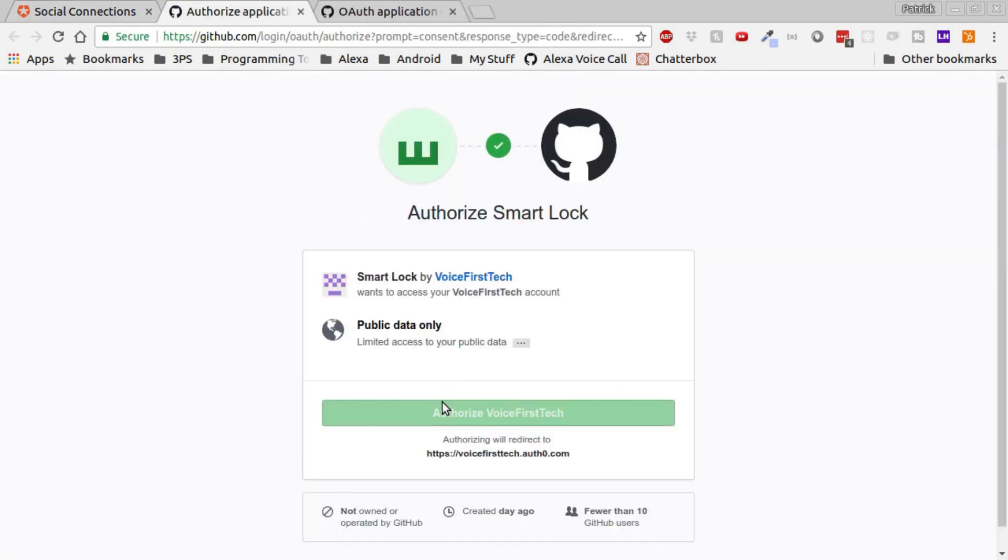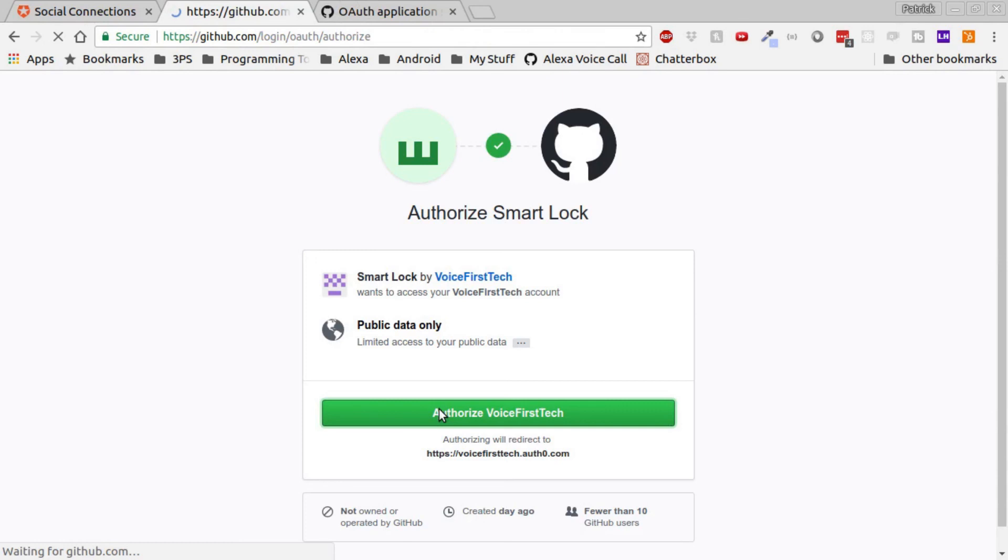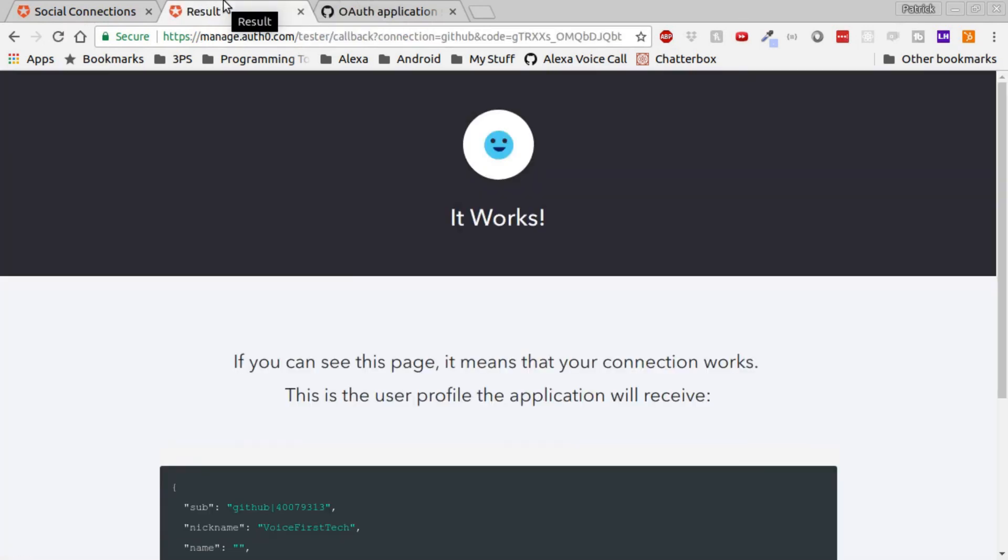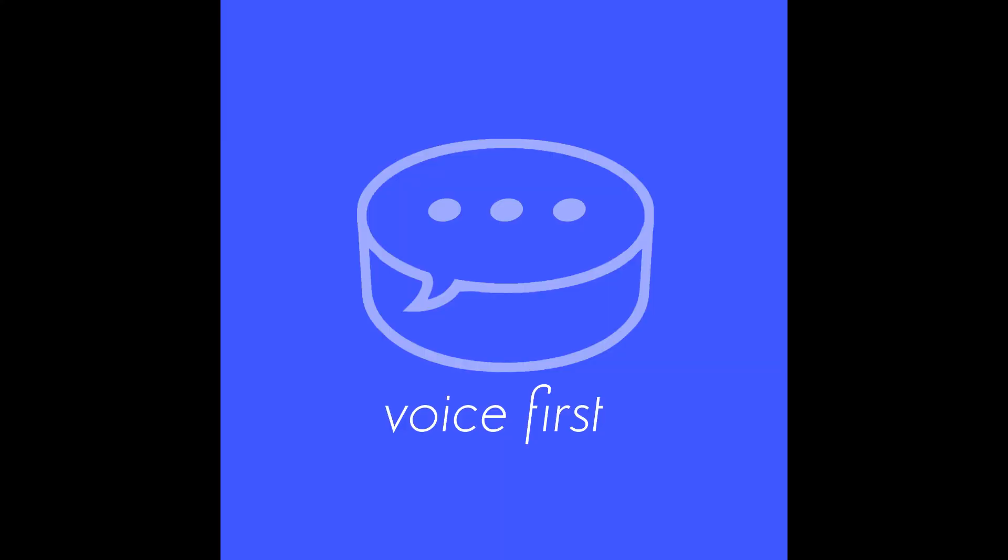We get redirected to GitHub Smart Lock and once we click the Accept button we can see that it works.